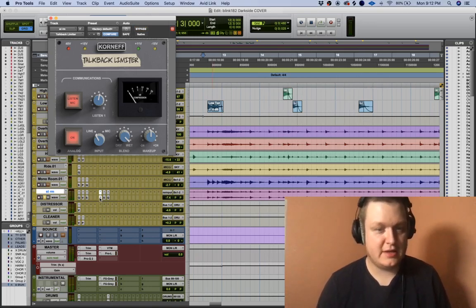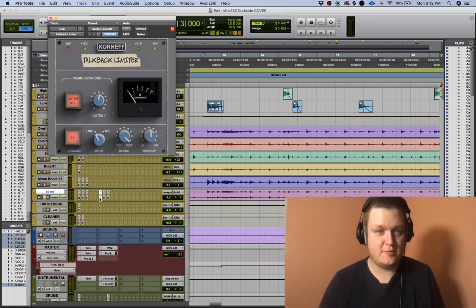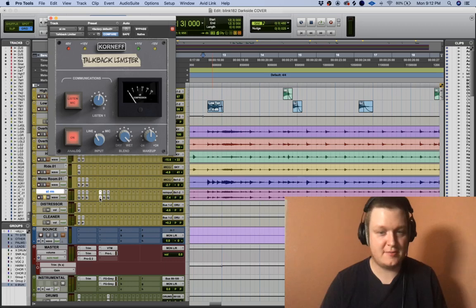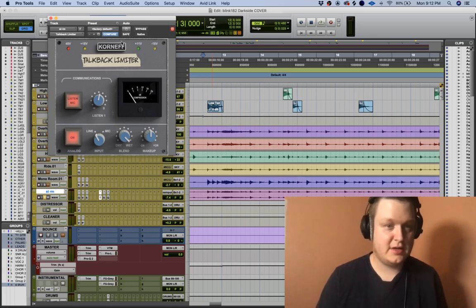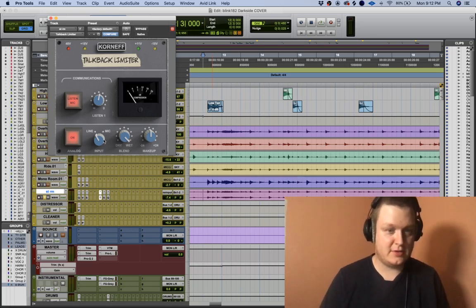So you can hear immediately. The snare is super aggressive. The drums are brought forward. It sounds incredible.